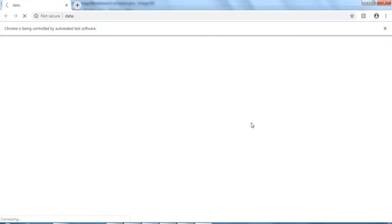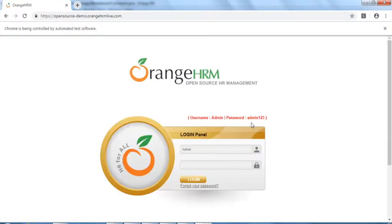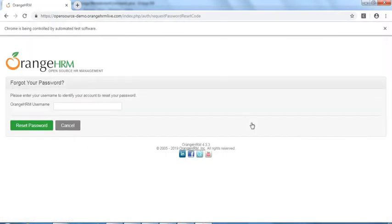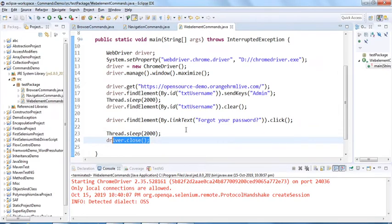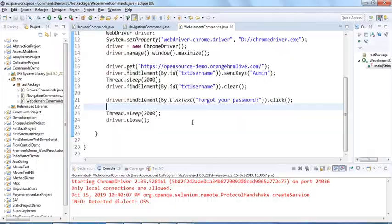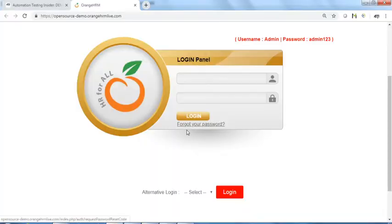Running it: the browser launches, maximizes, navigates to OrangeHRM, types 'admin', clears it, then clicks 'Forgot your password' — and the new page opens. Finally the browser closes. That's how the click command works.